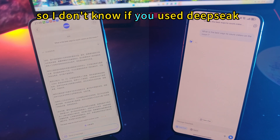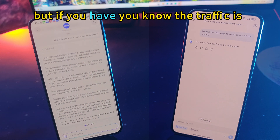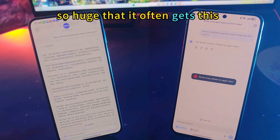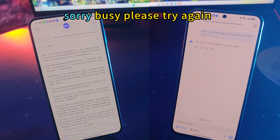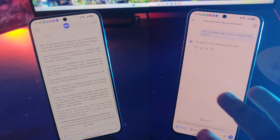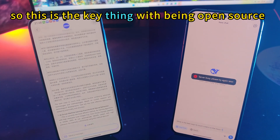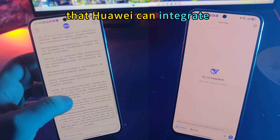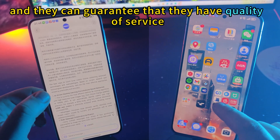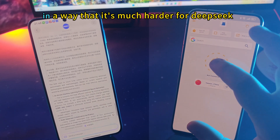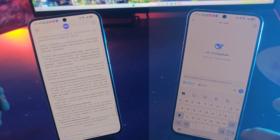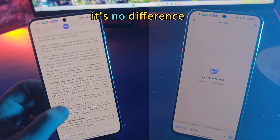If you use DeepSeek, you know the traffic is so huge that it often gets this server busy error. So this is the key thing with being open-source: Huawei can integrate it, deploy it on their own servers, and then guarantee quality of service — in a way that's much harder for DeepSeek. So even when trying with VPN here, it's not easy.